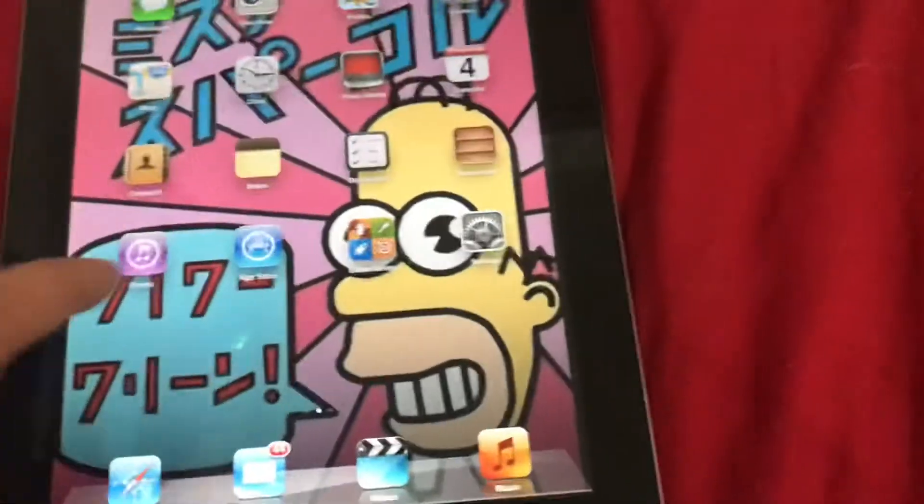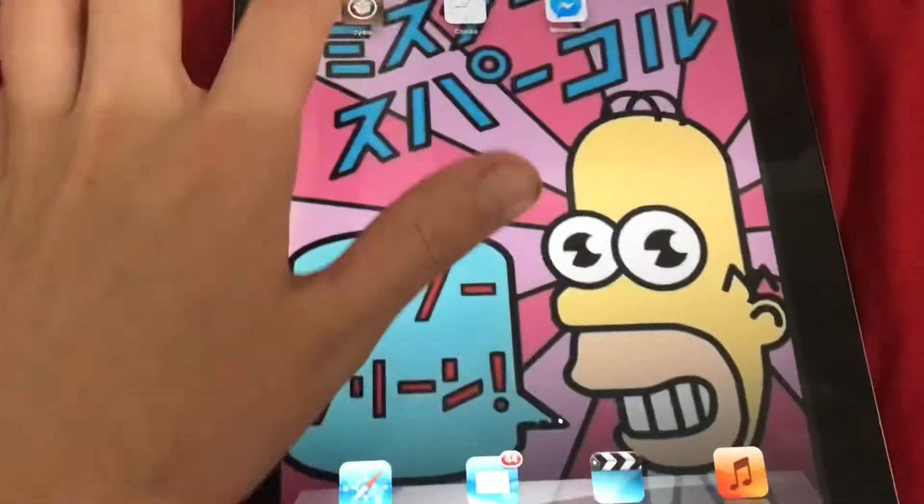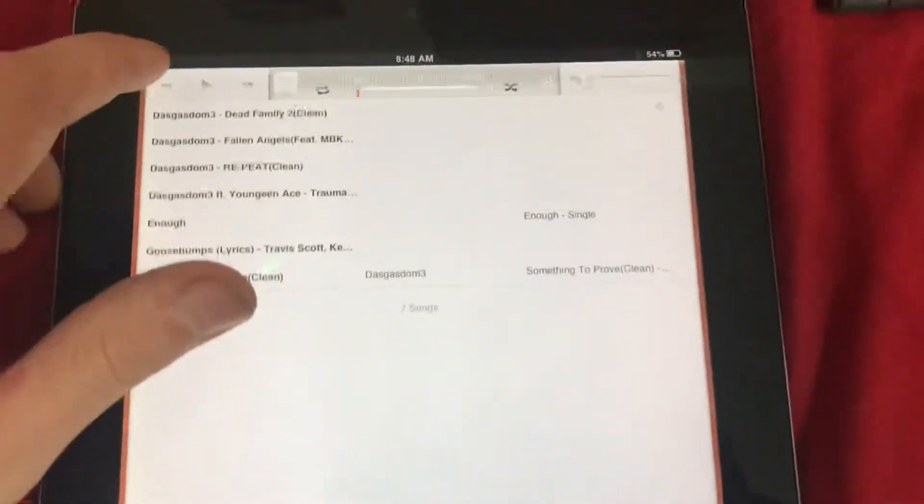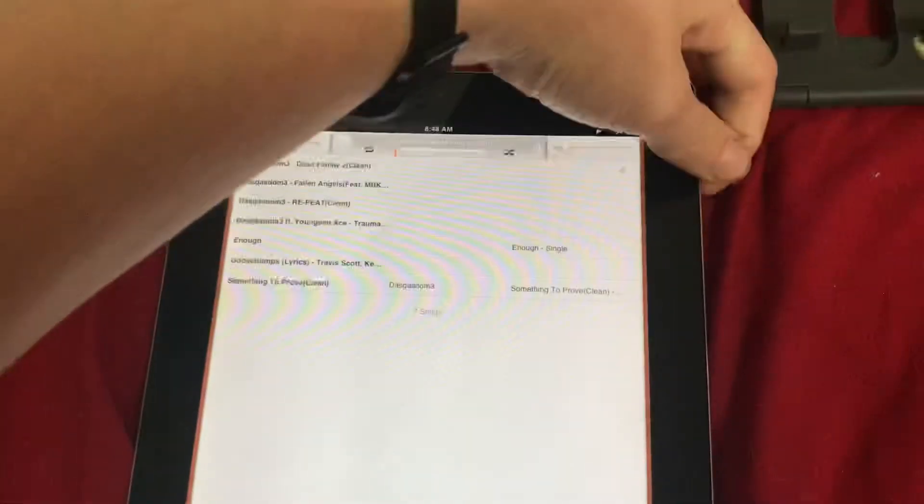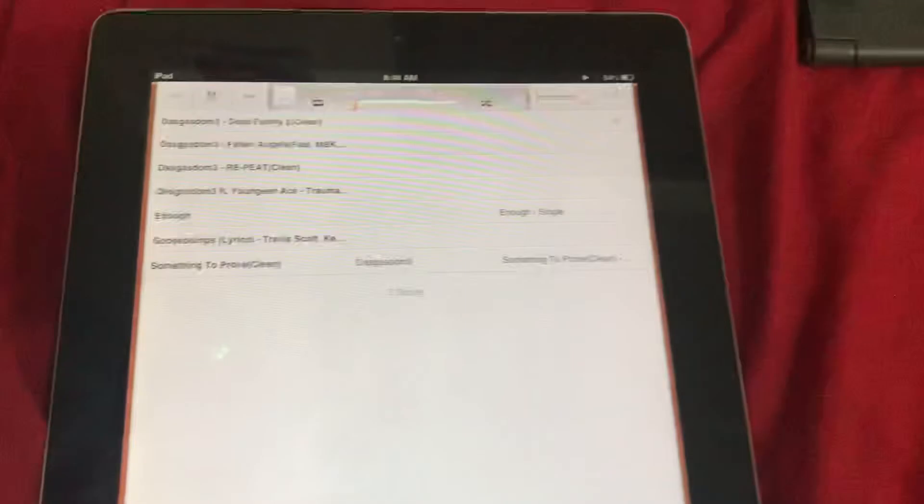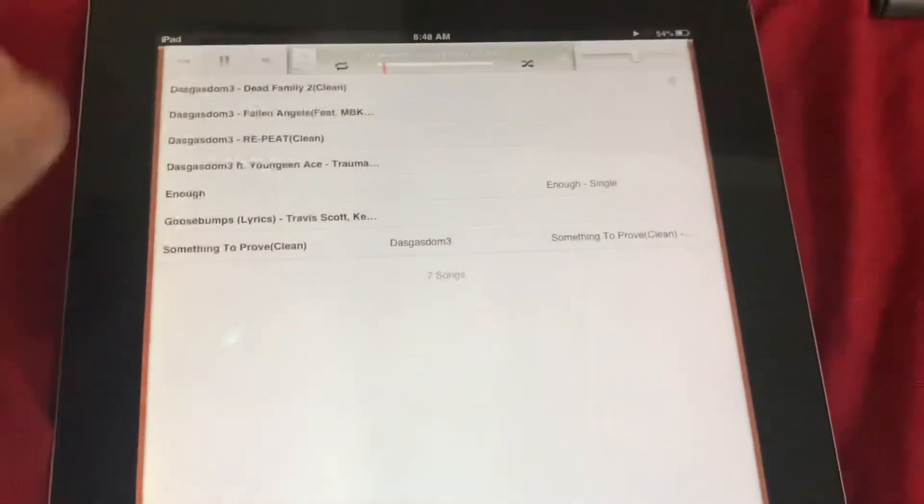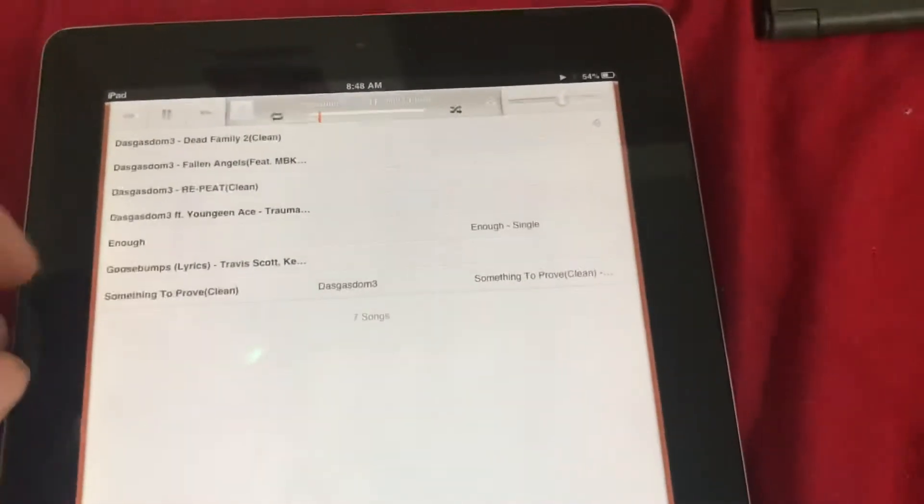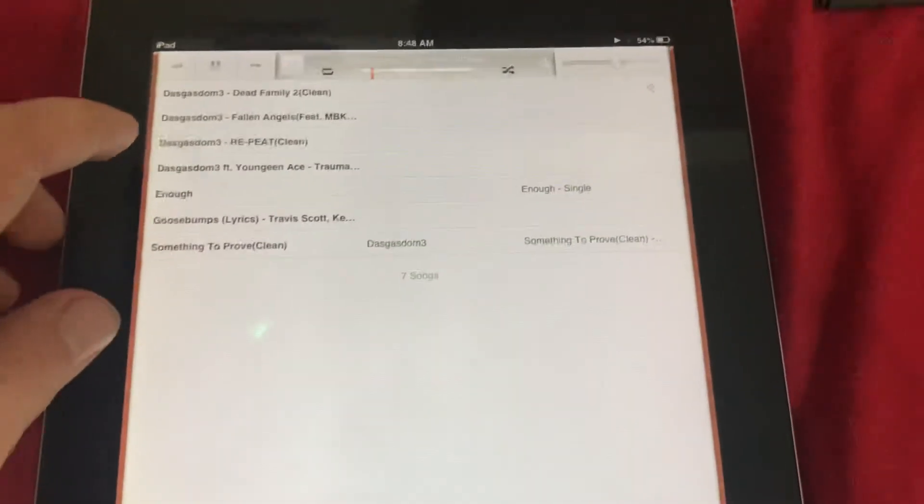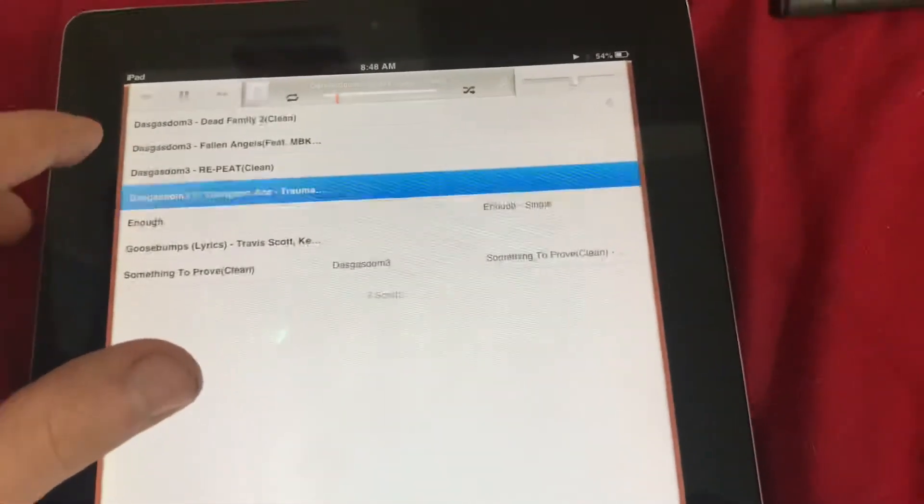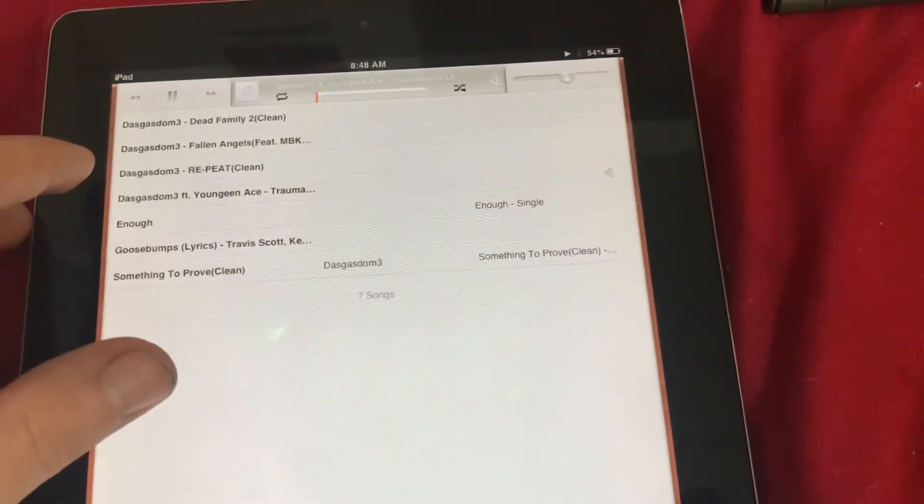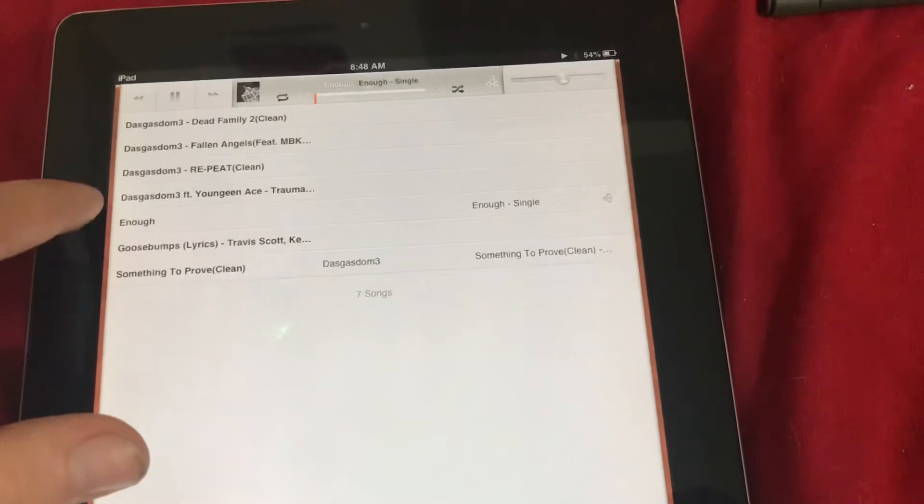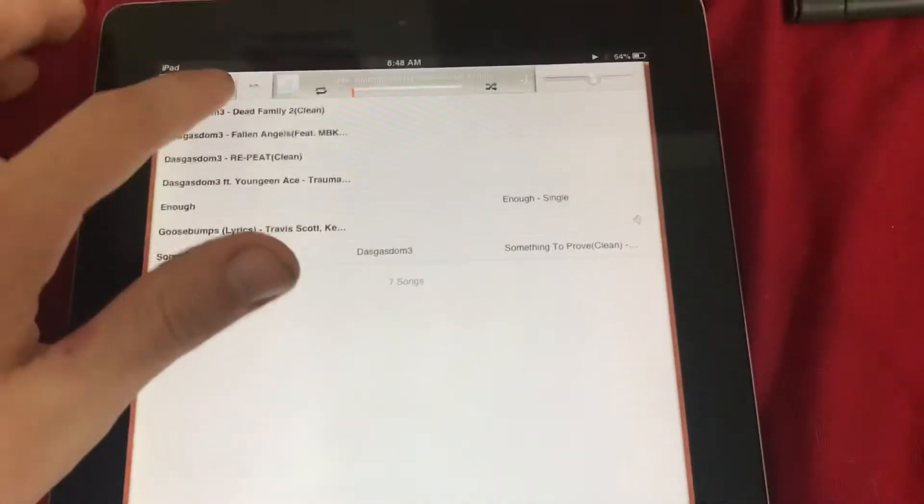Apple ID password, cancel. I don't have internet on here right now. Here we got Cydia. Let's go on to music. Oh shoot, I've got music on here. Got some Dash Guys at Dawn 3. Wow.